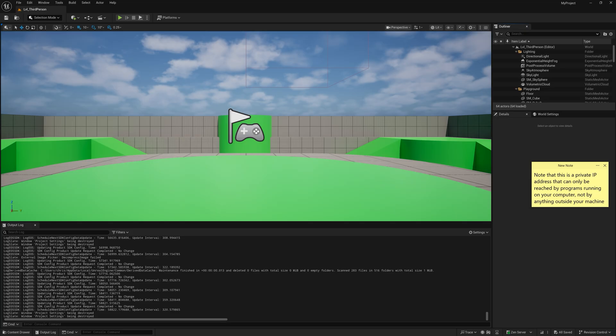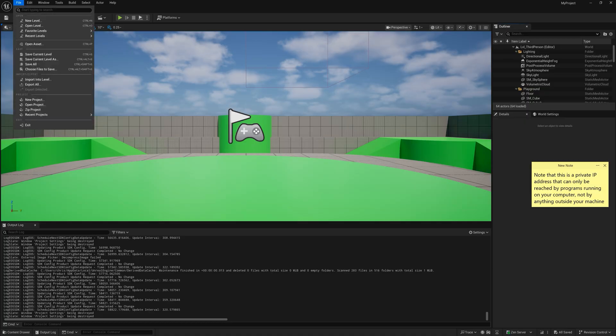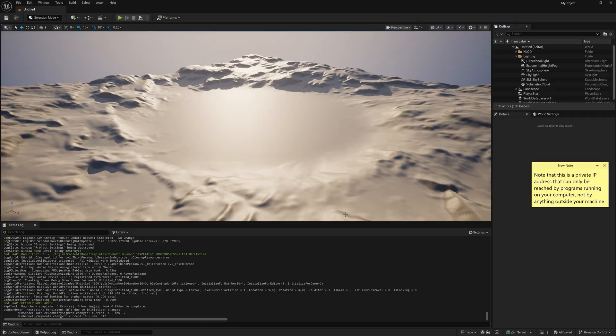For now go back to the editor and let's create a new blank level. The purpose is just to show the level change when we connect to the listen server running on WSL.